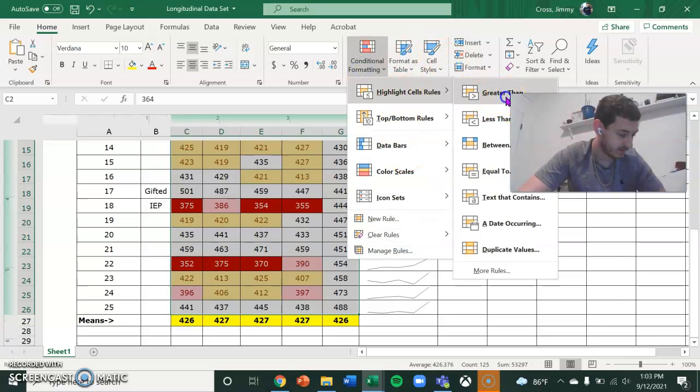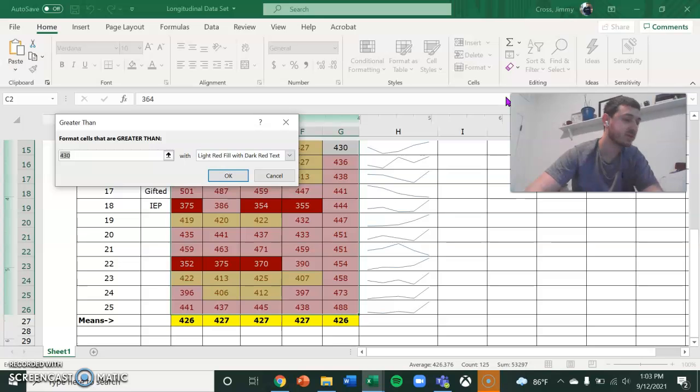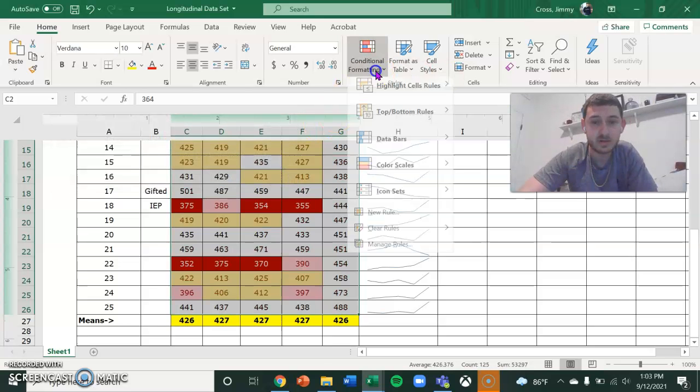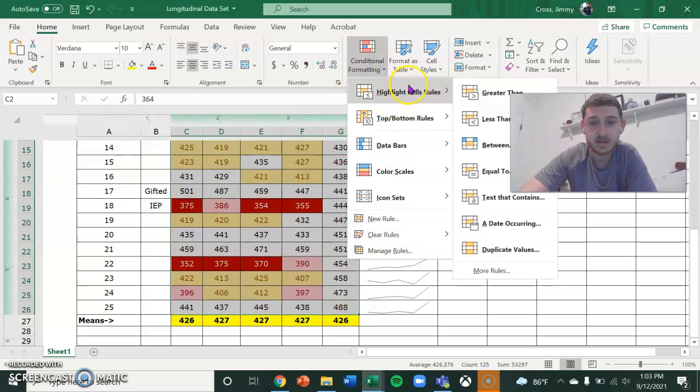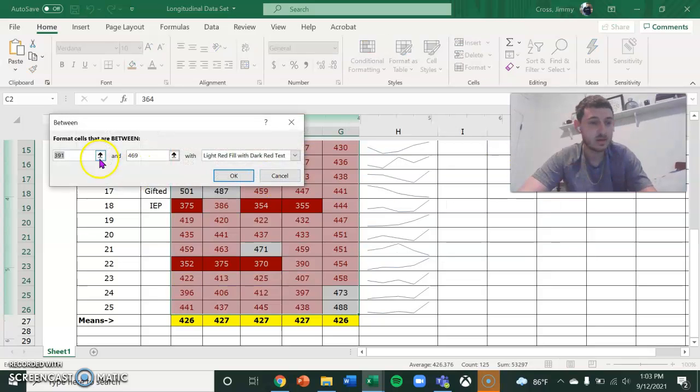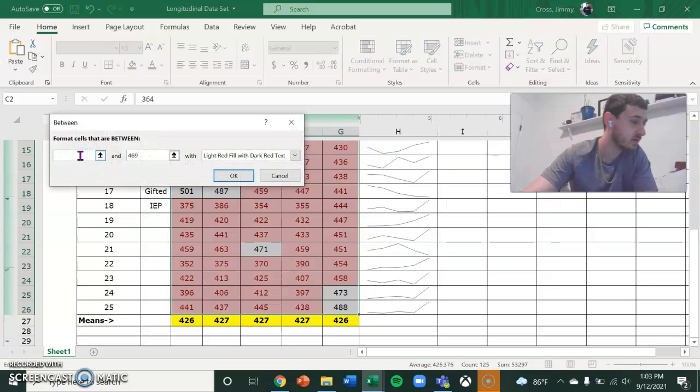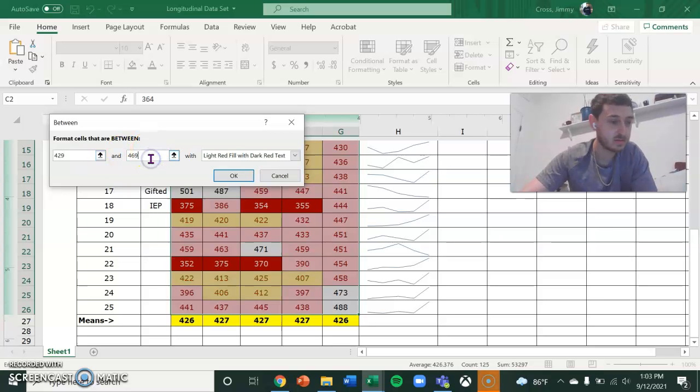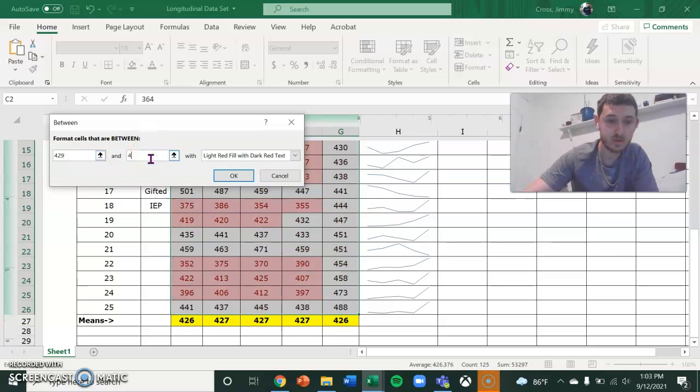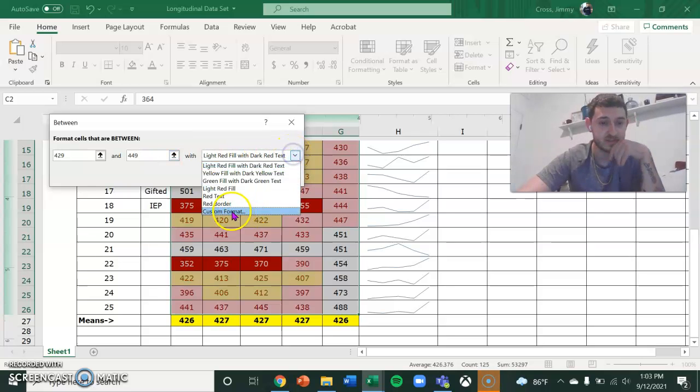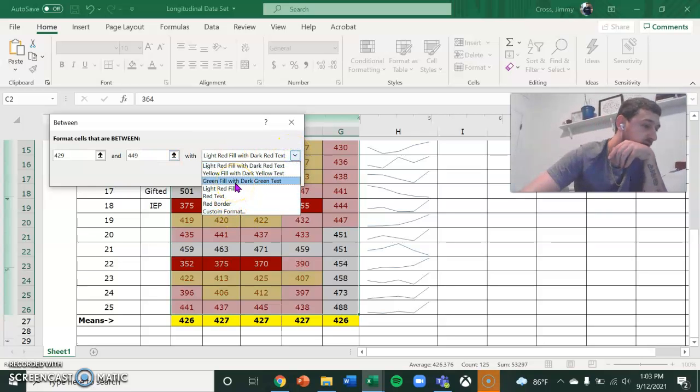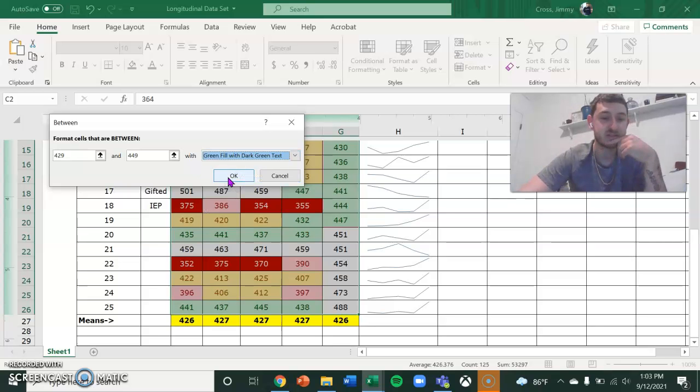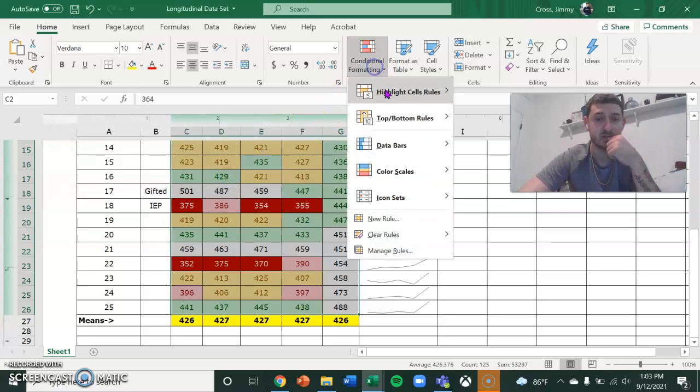And then the next one is going to be accelerated. I want it between 429 and 449. Okay. This is going to be green fill with dark green text. This is our accelerated students.